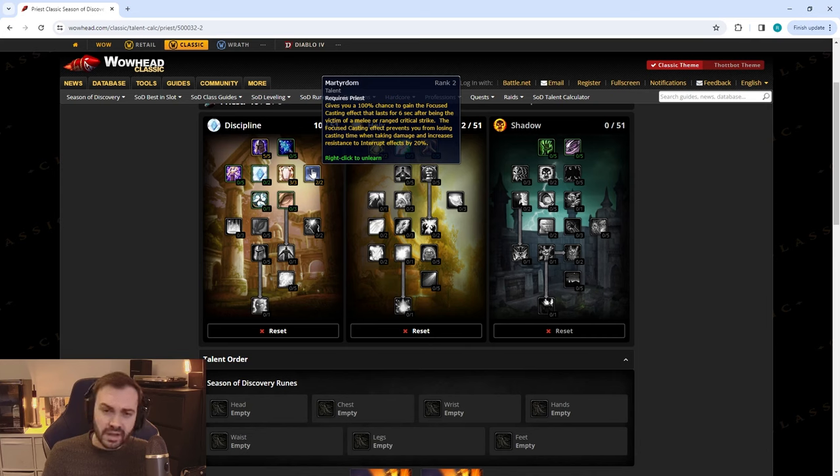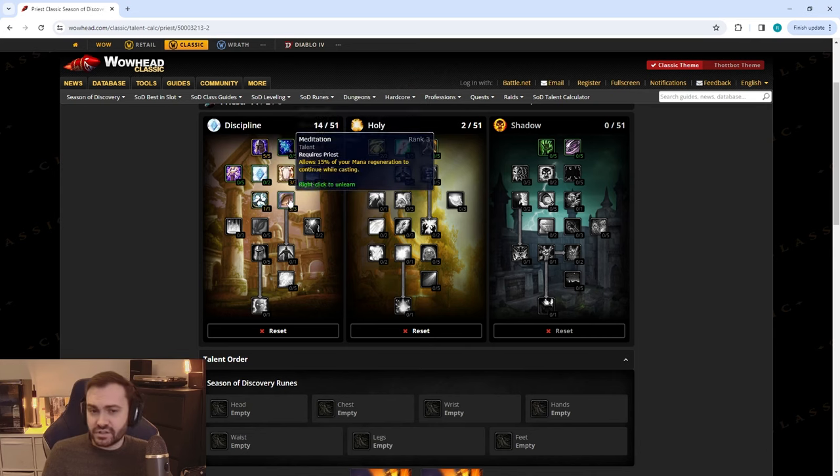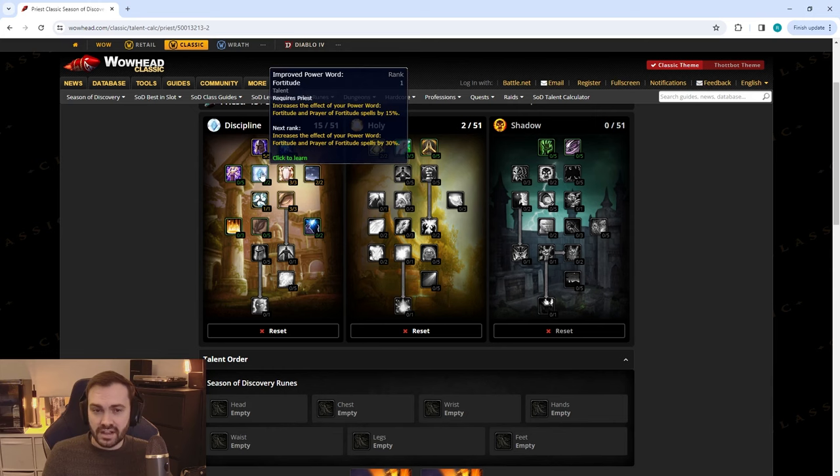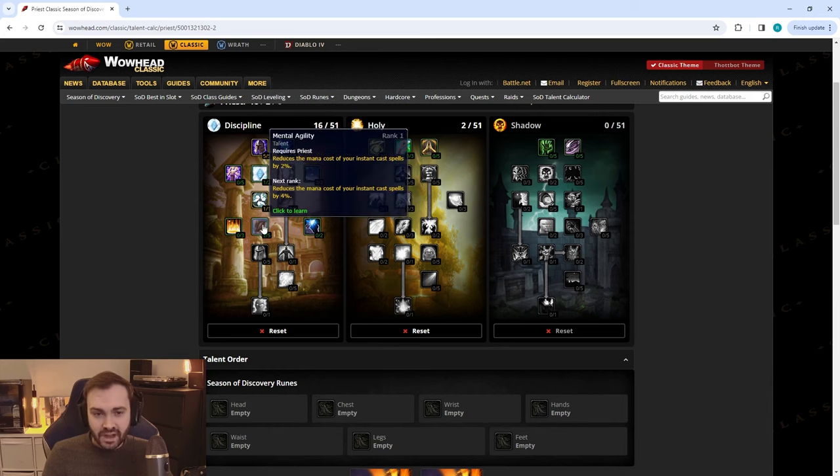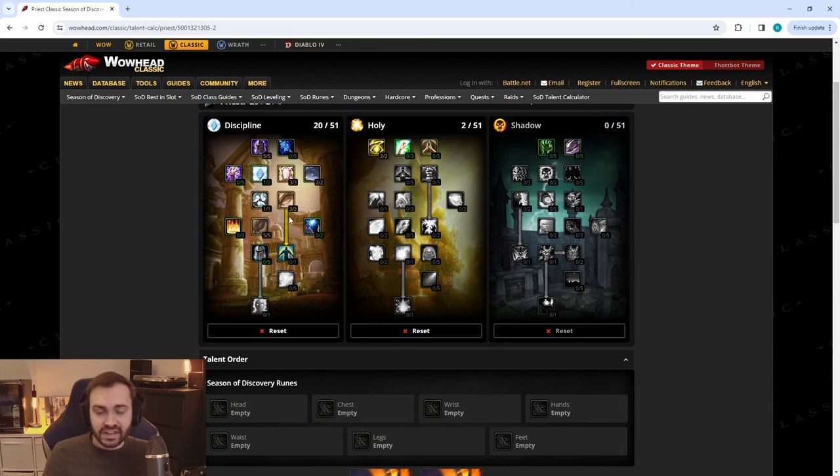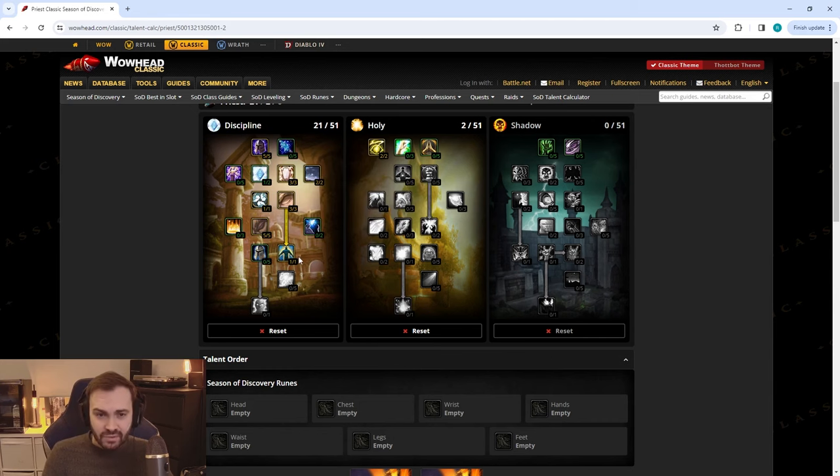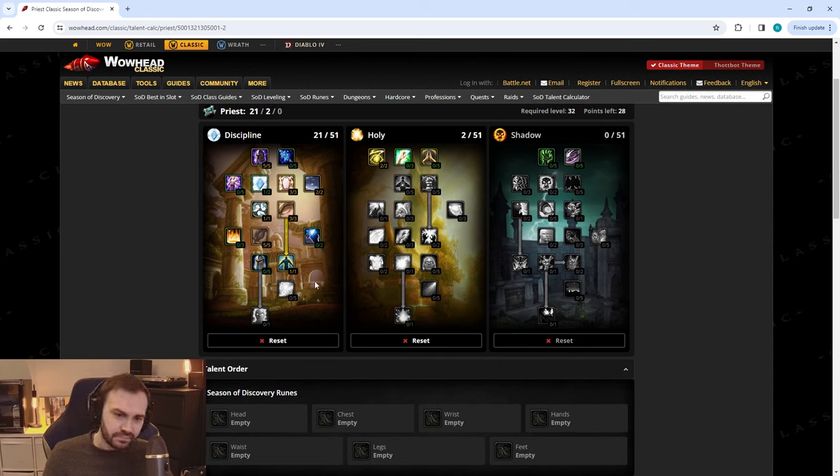Next up we're going to put three in Improved Power Word Shield, two in Martyrdom to try and avoid a bit more pushback and interrupts, then one in Inner Focus, three in Meditation, and one in Improved Fortitude to get to the next tier. Then we're going to pick up Mental Agility—this is going to give us a lot of effective mana. One in Divine Spirit.